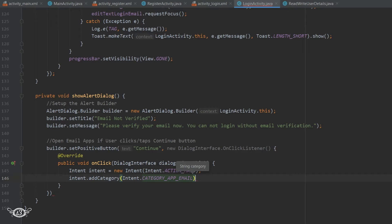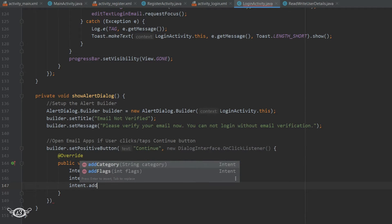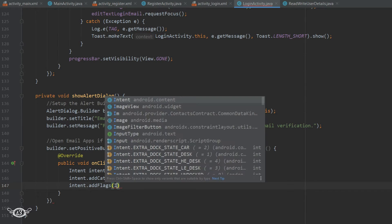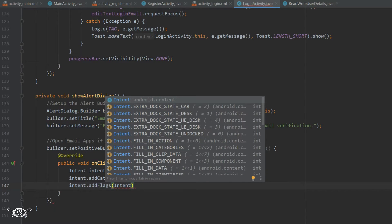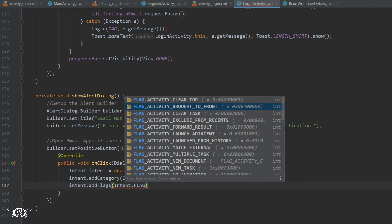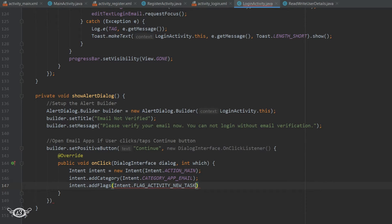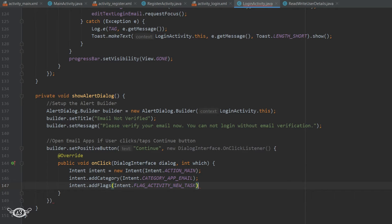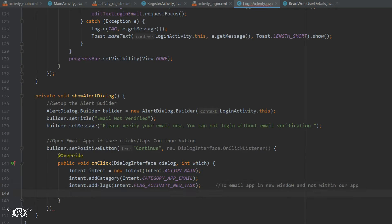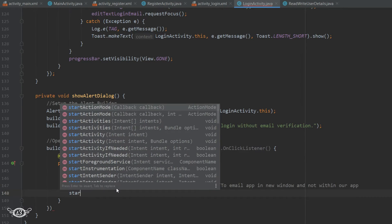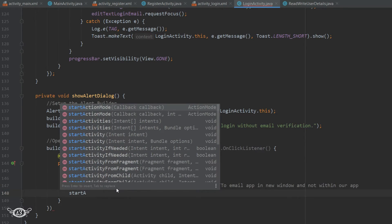Then intent.addFlags FLAG_ACTIVITY_NEW_TASK. We are adding this flag so that the email app is opened in a new window and not within our app. Let's say we open the email app after clicking on the continue button and if we click on the back button it's going to close our app also. So we don't want that to happen. We want the email app to open as a new window and not within our firebase app so that when we close the email app we return back to our firebase app. And then we will just start the activity with the intent that we just defined.